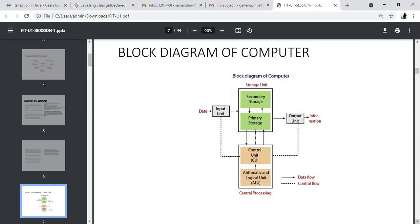What are all the parts? Input devices, output devices, and storage devices. The storage unit is a combination of primary storage and secondary storage. When you input data, the input data will first go to storage, then to the control unit, then back to storage, and then to the output. That is the process — when you type anything, it first goes to the storage unit, from there to the control unit, from there back to the storage unit, and then to the output.